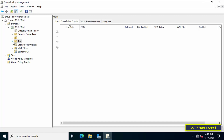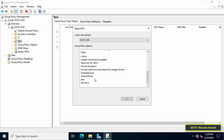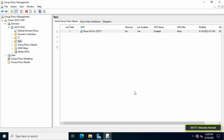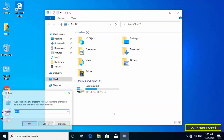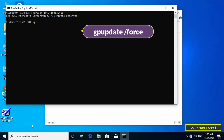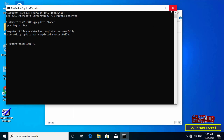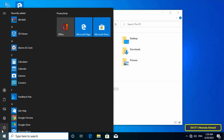Then link this policy to the Organizational Unit called 'test' — user test one is a member of this OU. Close all open windows and go to the client computer to try the new policy. Open the command prompt and type the command to update the Group Policy. After updating, if the virtual hard disk is not displayed, restart the computer.